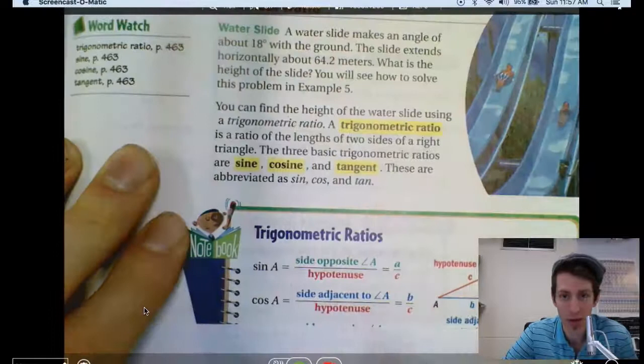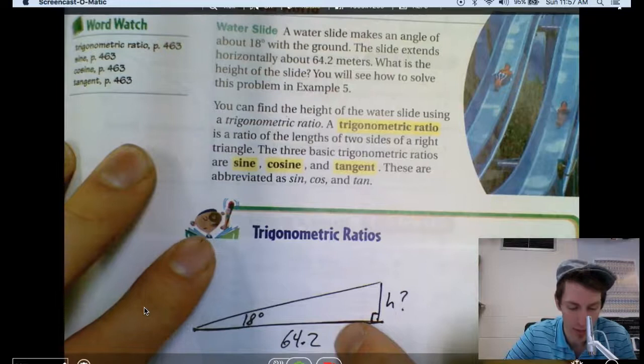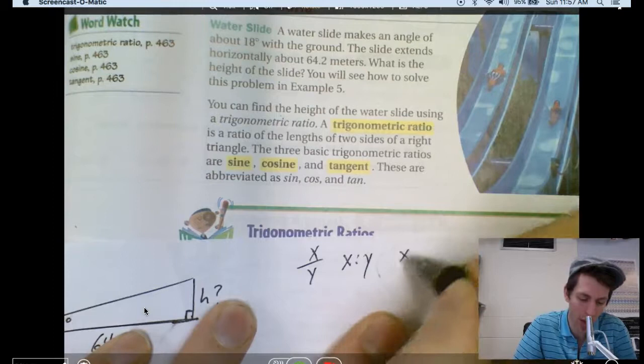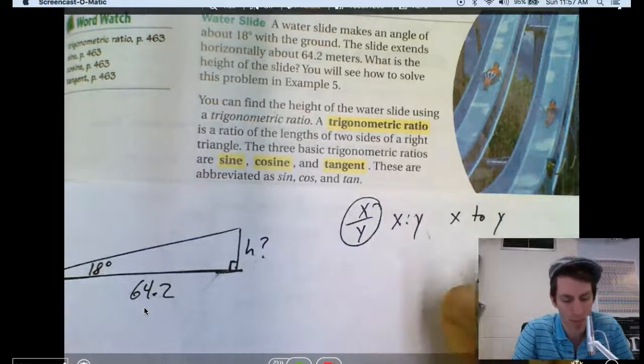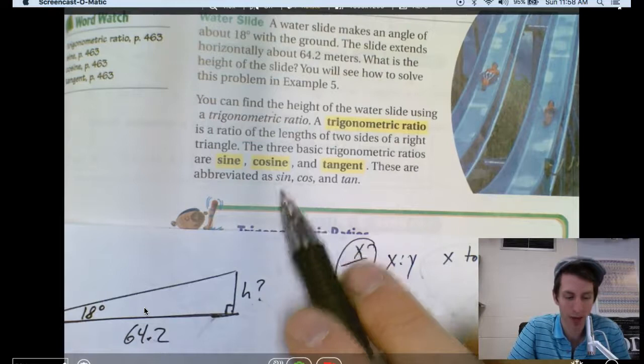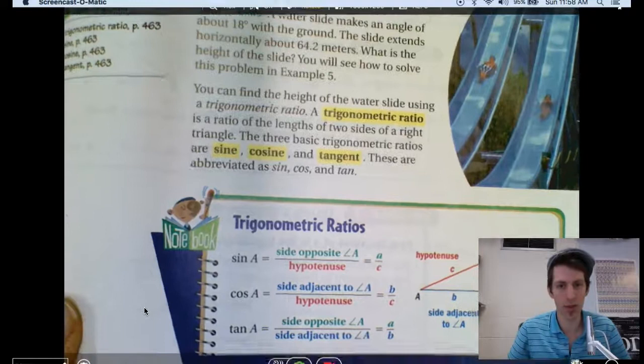Learn this word: trigonometric ratio. It's a ratio of the lengths of two sides of a right triangle — something like x over y, written in fraction form. The three basic ratios are sine, cosine, and tangent, abbreviated sin, cos, and tan. We don't pronounce 'sin' as sin — we say sine, cosine, and tangent.